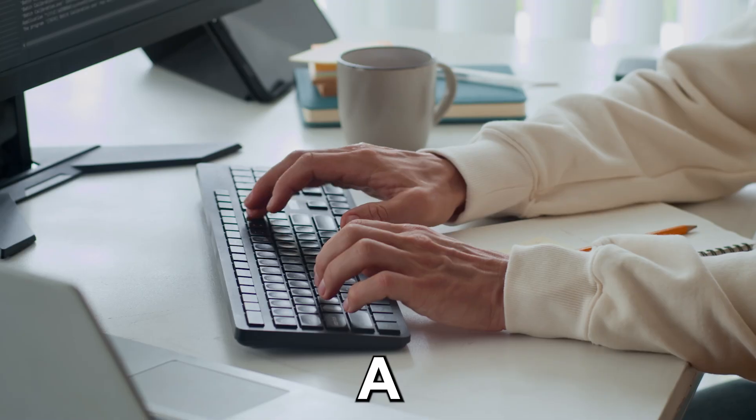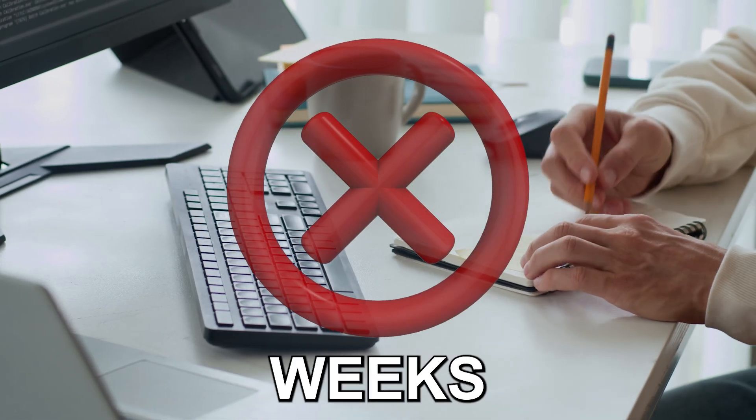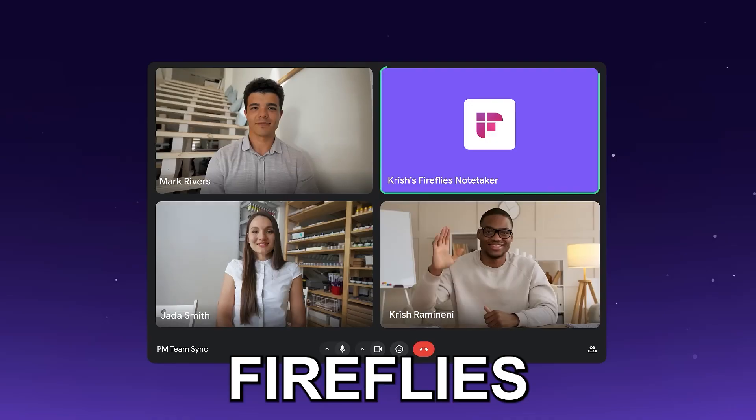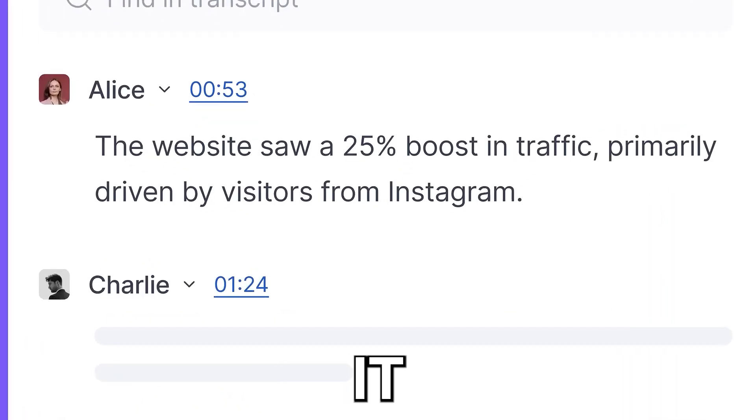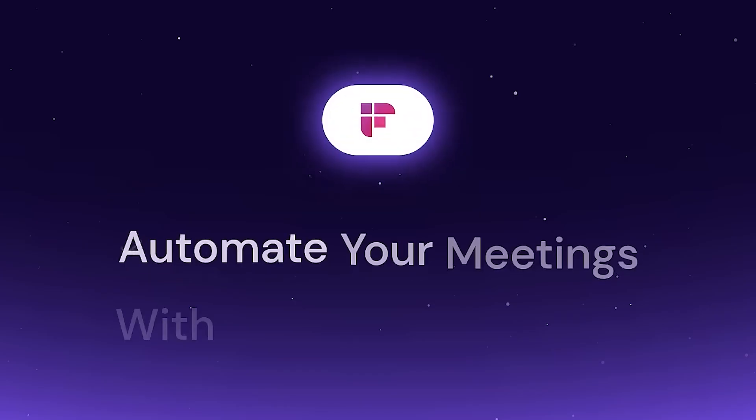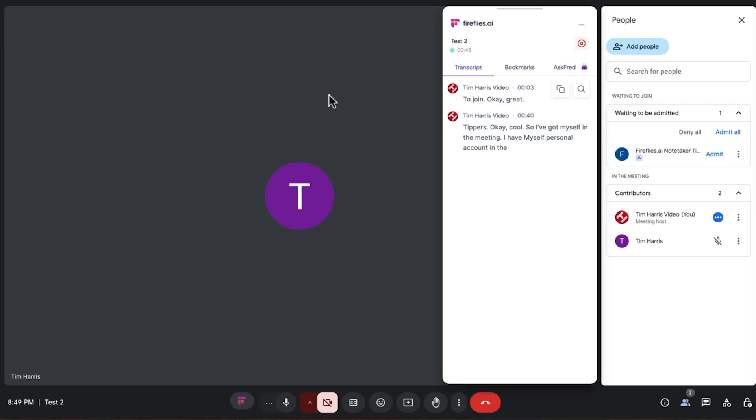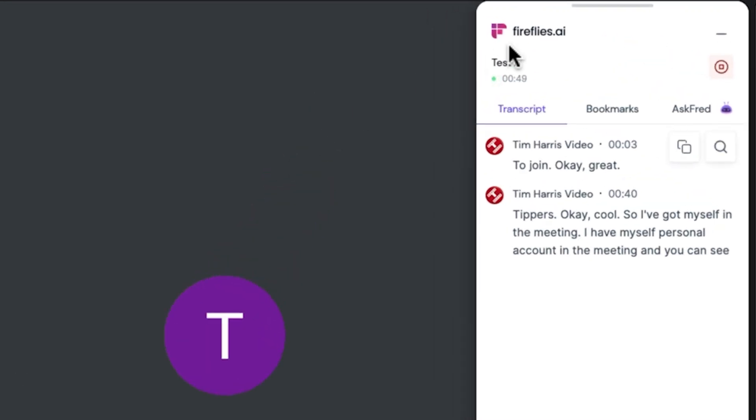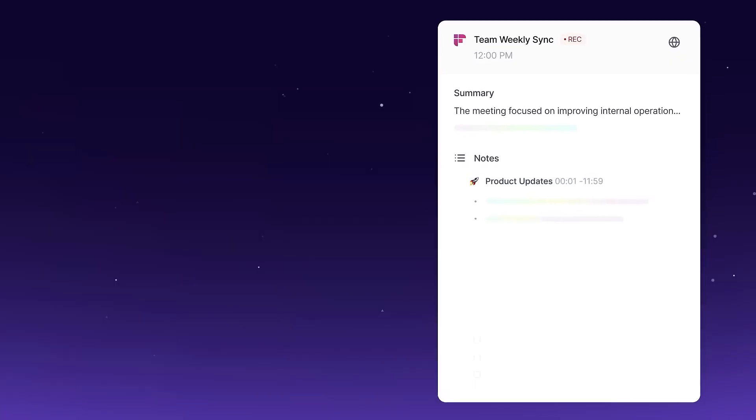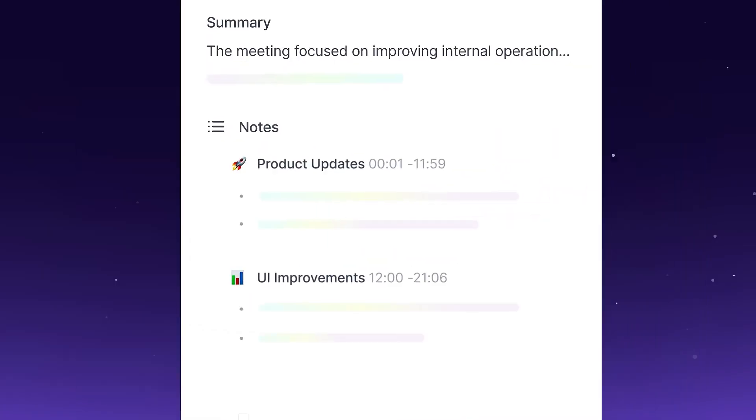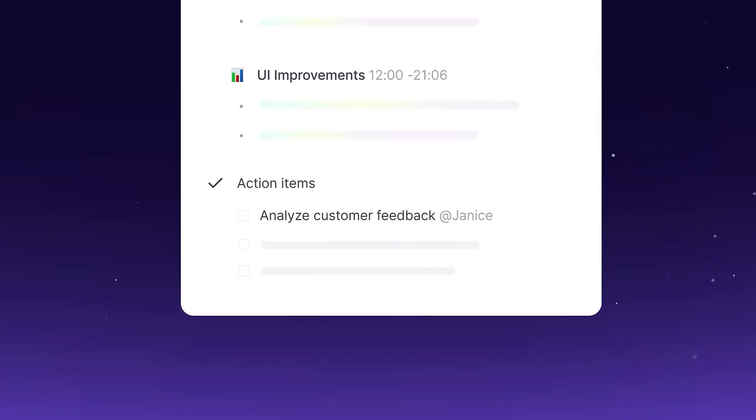I haven't taken a single note in a business meeting for weeks because Fireflies AI does it all for me. It's an AI note-taker that automatically generates meeting notes, pulls out key insights, gives me a full meeting summary, and even provides concise and accurate action items, all without me lifting a finger.